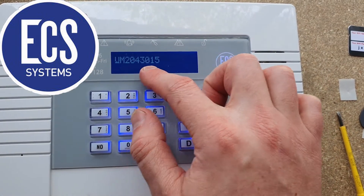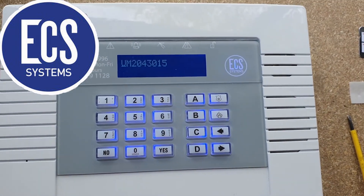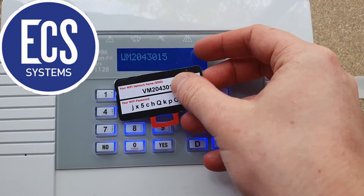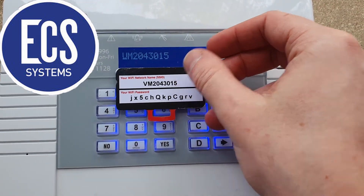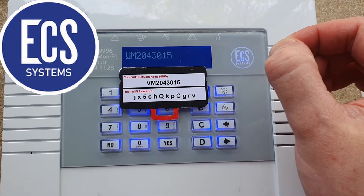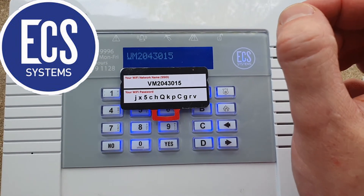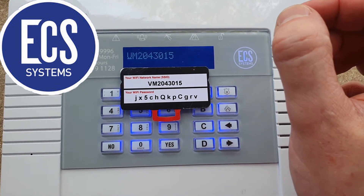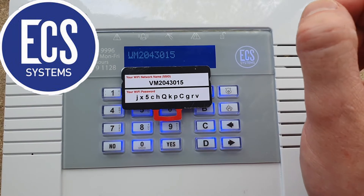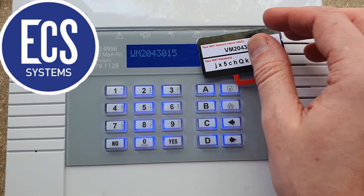We can see that this directly matches what is on this card. You need to make sure it's exactly the same for the SSID — if there's one character out, the alarm will not be able to connect. And if you've had your router changed, you will need to delete it and start again.